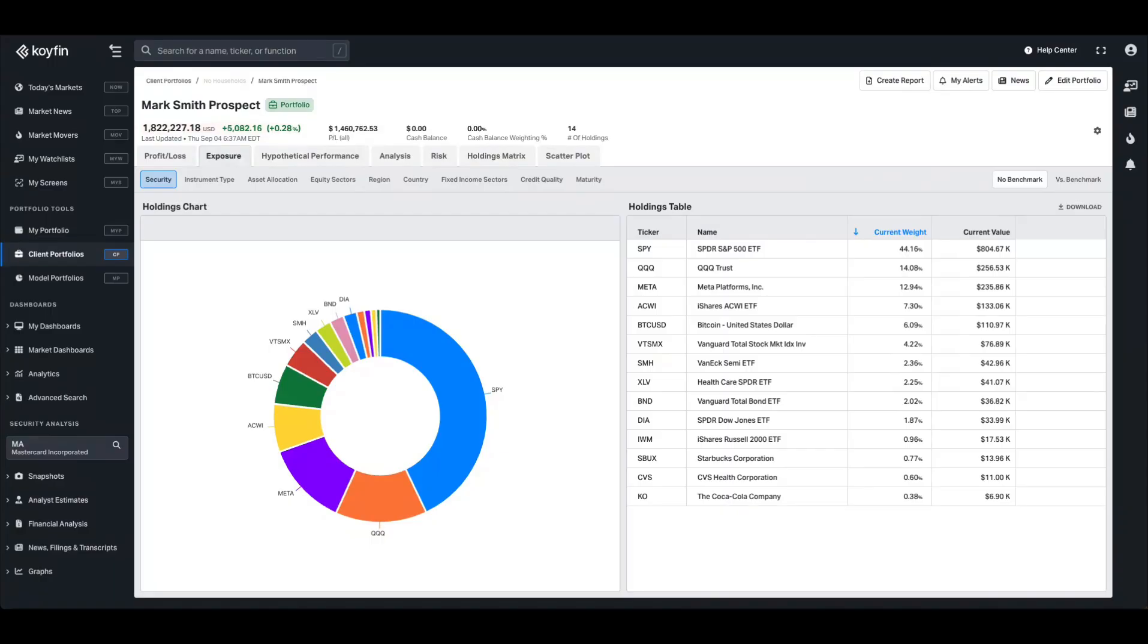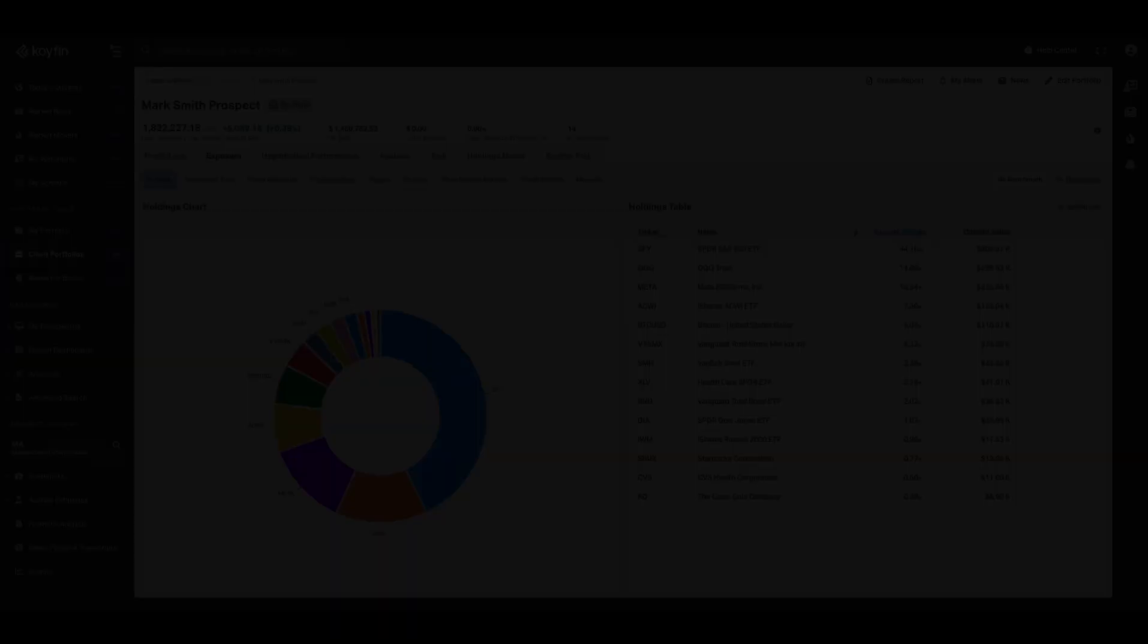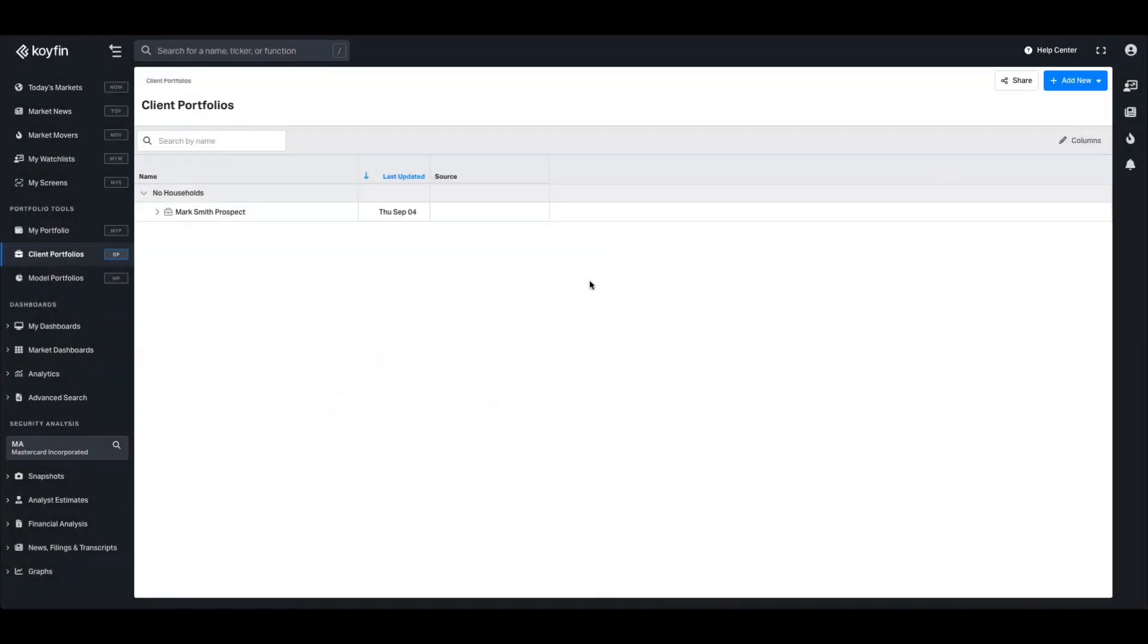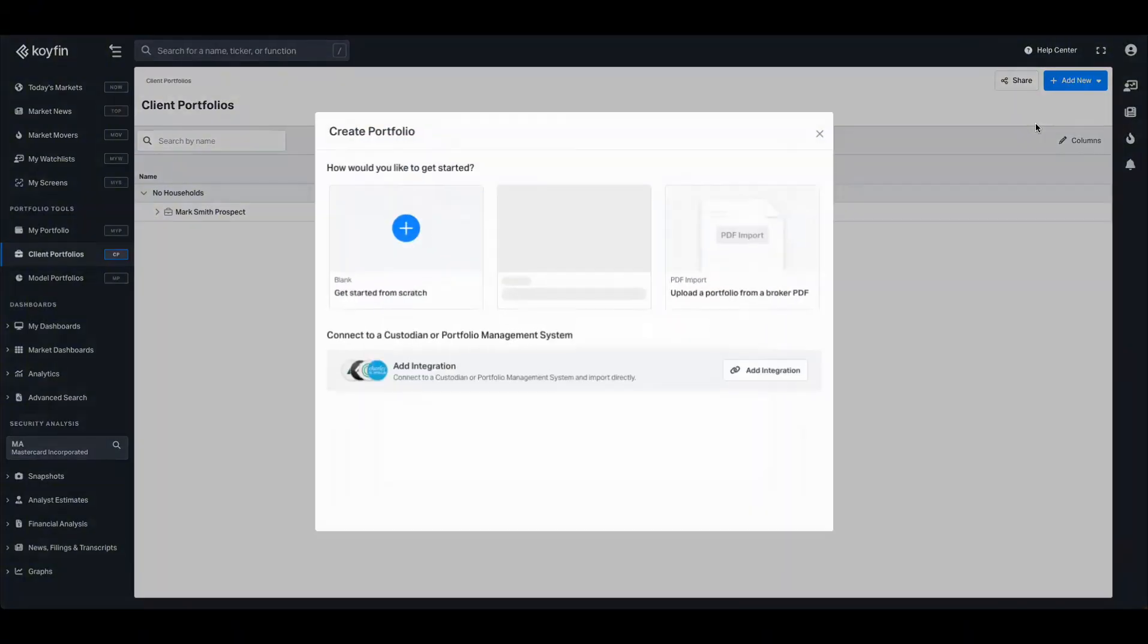You can structure your clients' assets in households, portfolios, and accounts. Client portfolios will be housed in the homepage which we're looking at here on the screen, and you can create portfolios through various different methods.